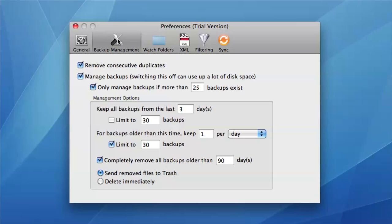Backup management is highly customizable and there is a wealth of options to ensure you find the right balance between disk usage and flexibility.